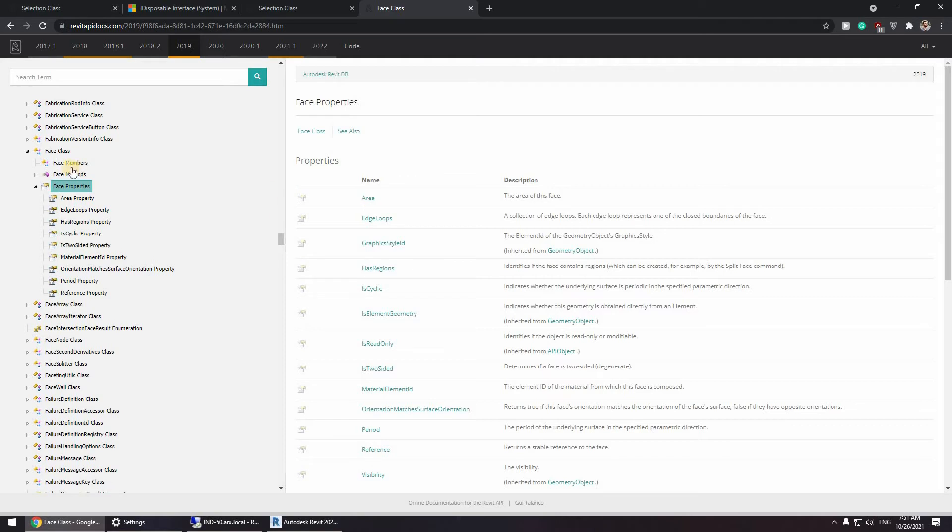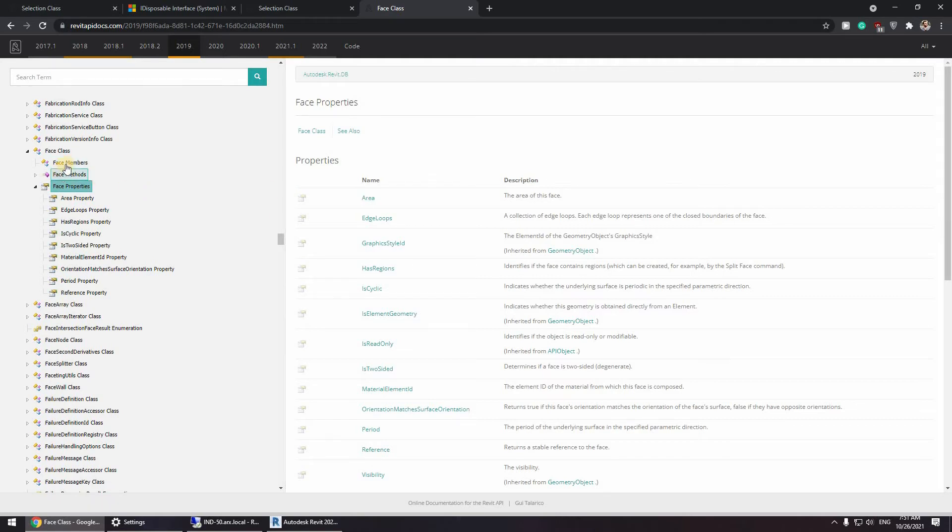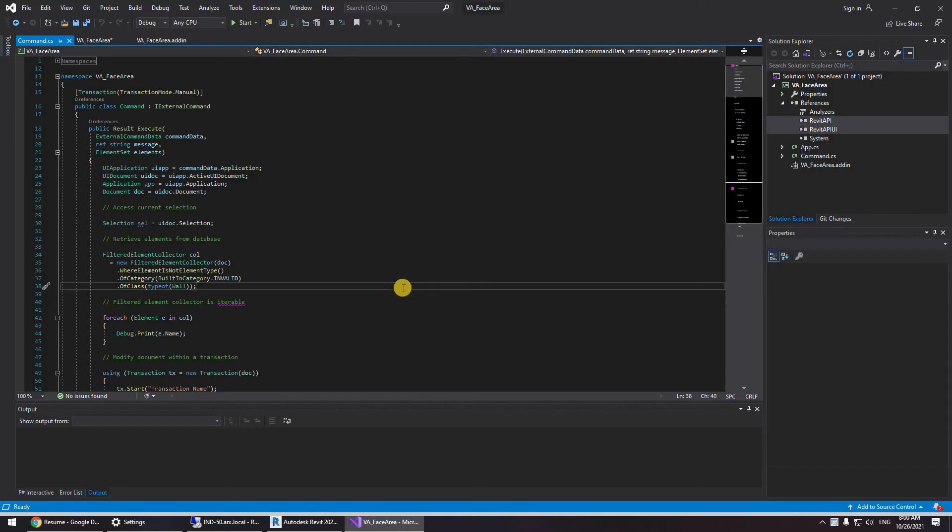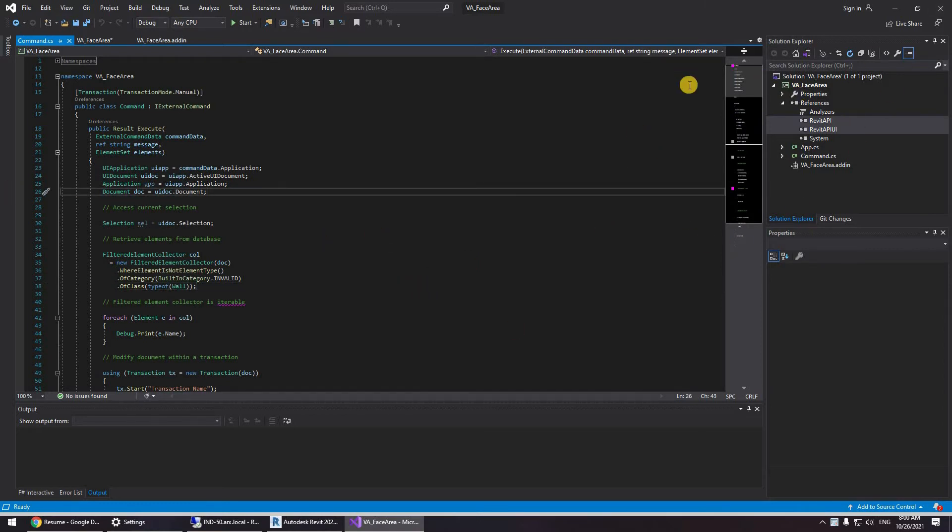So let's jump back into Visual Studio and start coding. Okay, and we're back into Visual Studio. So this is actually Jeremy's template.